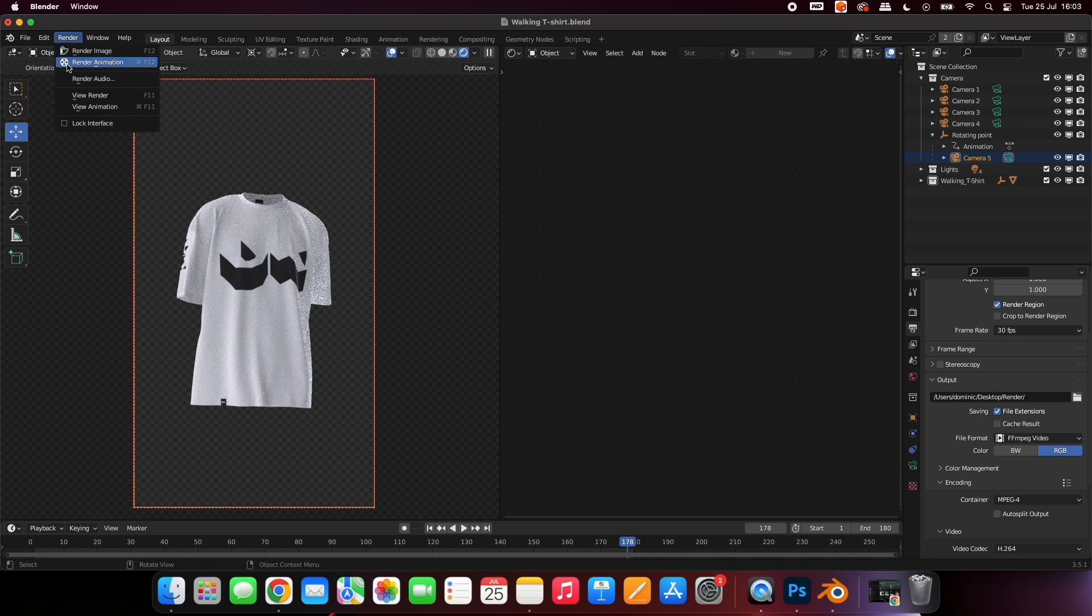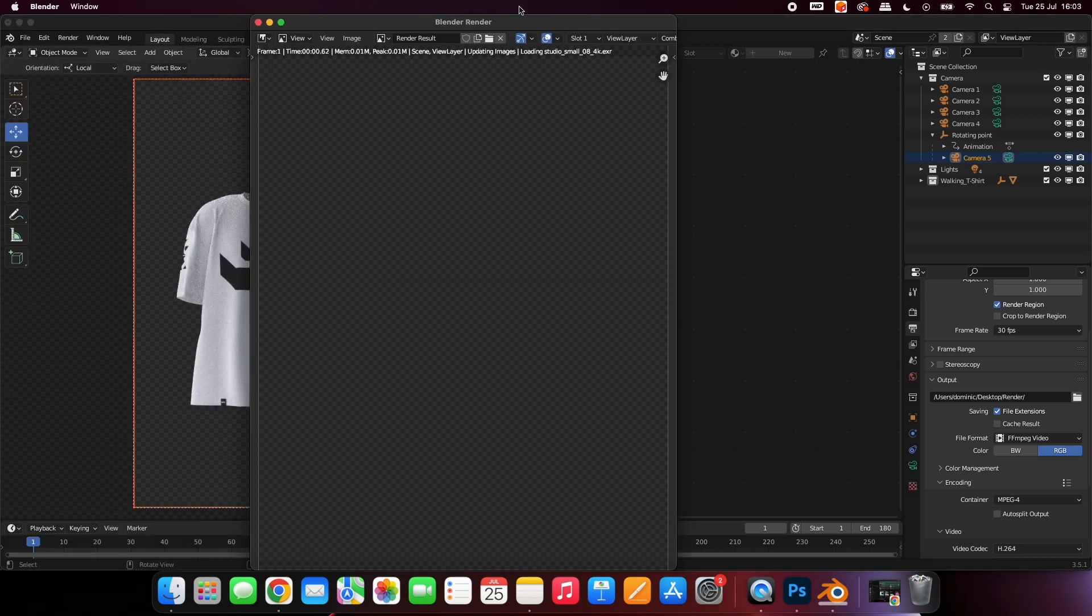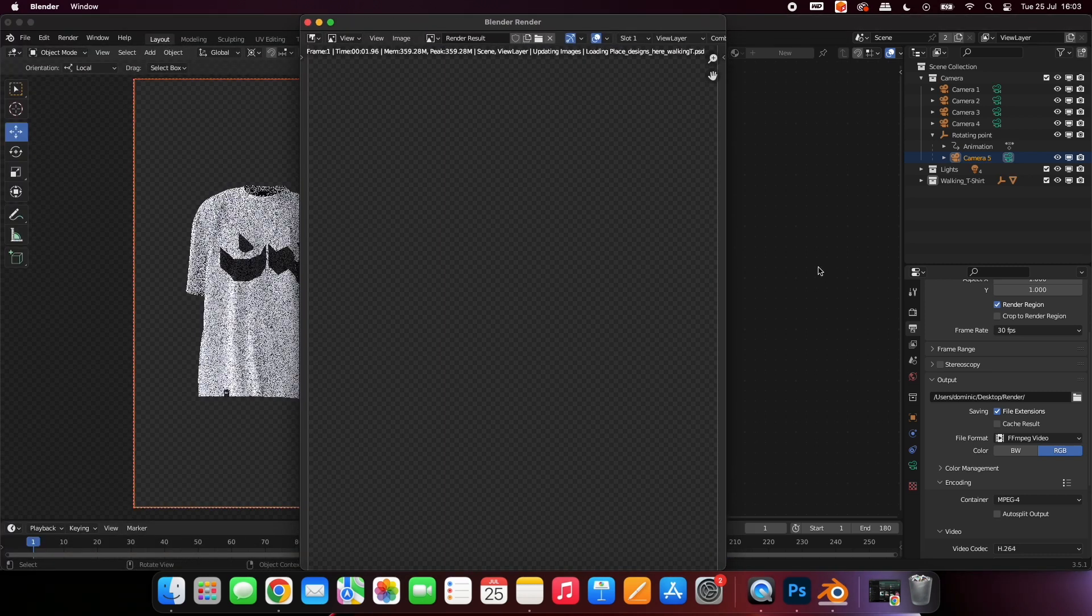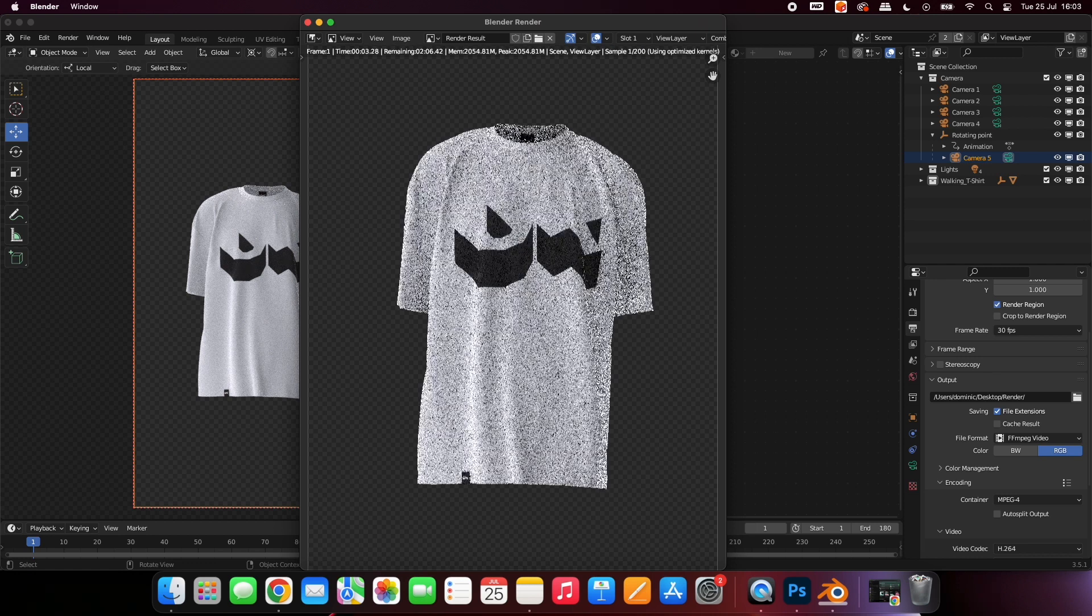Finally, go to Render, and then Render Animation, and watch as your computer creates an incredible 3D animation of your product.